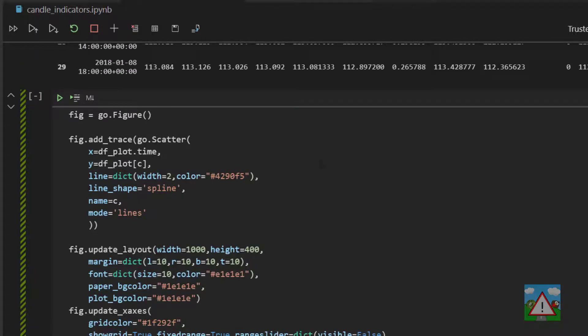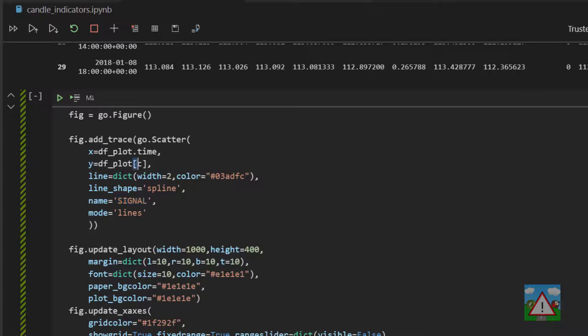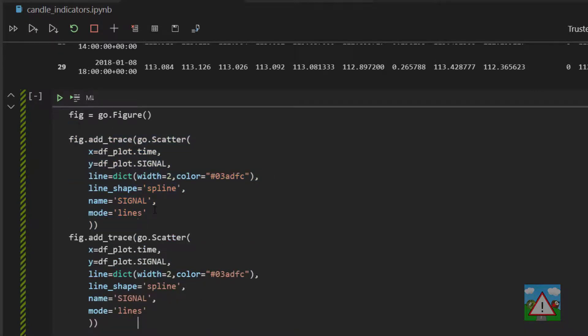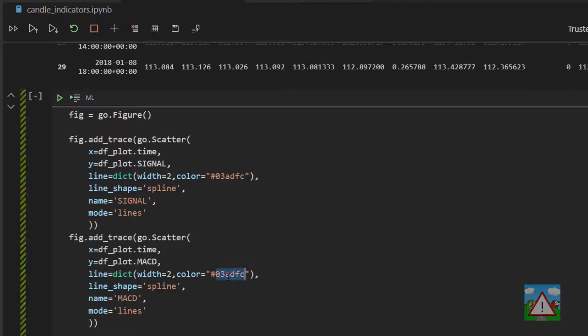So if you think about what we want to plot then, we just want to plot a few lines. So the first one we'll plot with the color of 03ADFC. The name of this one can be the signal. And here we want to plot dfplot and then dot signal as the values. I'm going to copy and paste this one directly below it. And on this one we're going to add on the MACD. So dfplot MACD. The name can be MACD. In this case, the color can be this FC4A03.